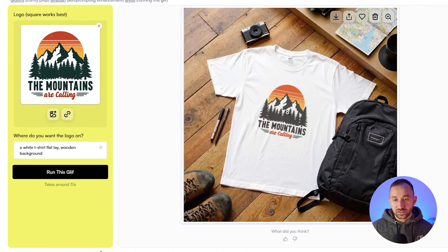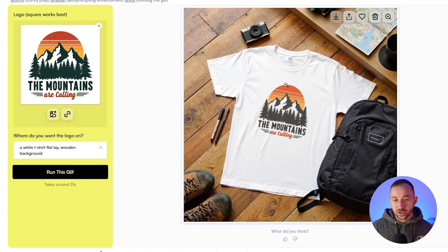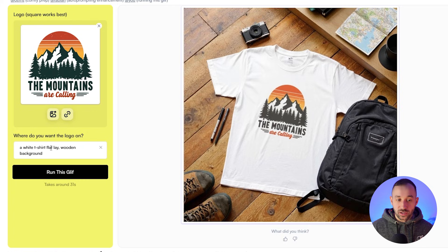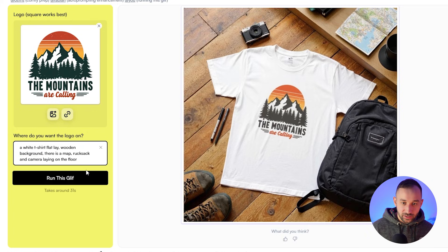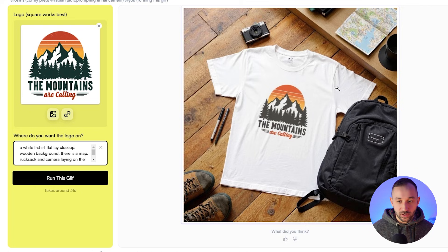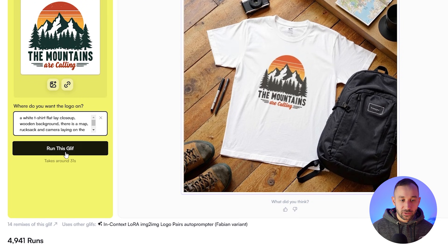As you can see, we've now got shoes, a rucksack, a map, and a camera. It's taken everything into consideration. The mock-up looks fairly realistic, except the image looks quite small and zoomed out. One thing you can try to avoid that is adding 'close up' to the original prompt — so 'a white t-shirt flat lay close up.' If you want this to be more zoomed in, that should help you get a better result. Let's hit run again.